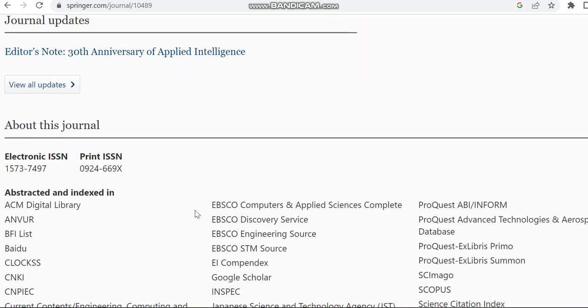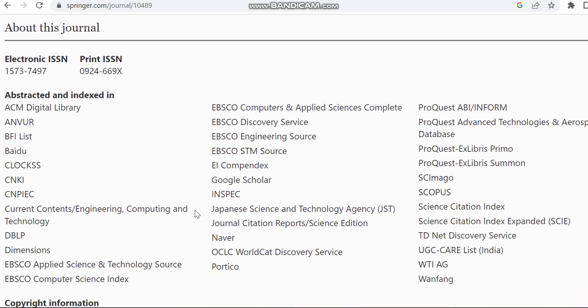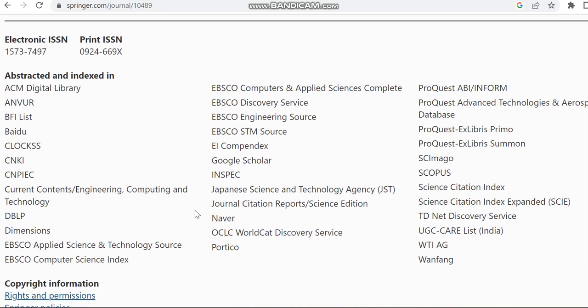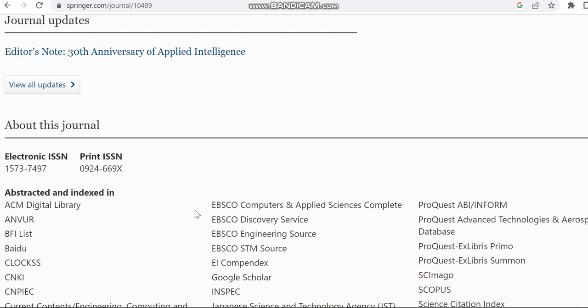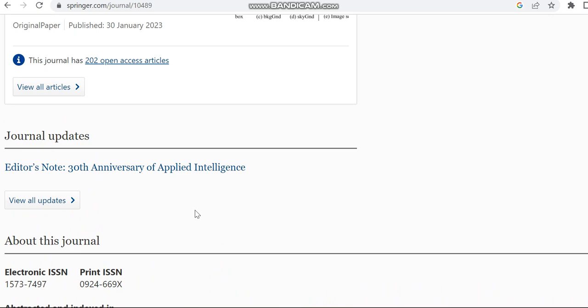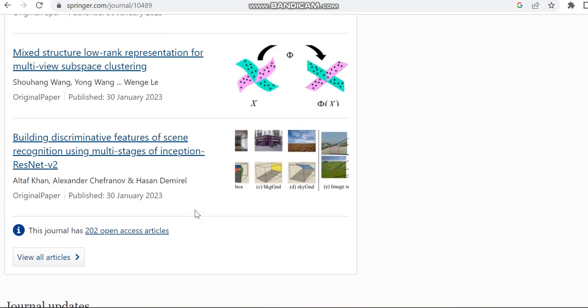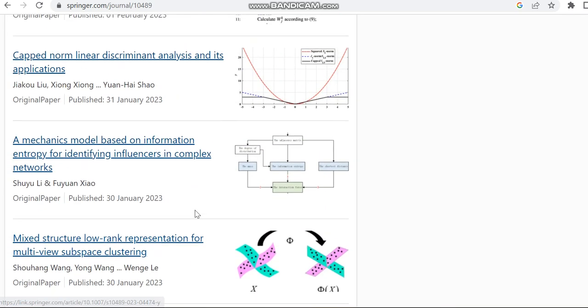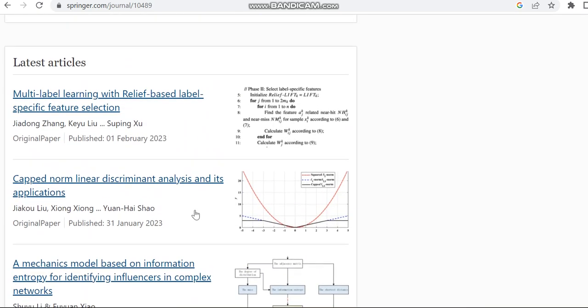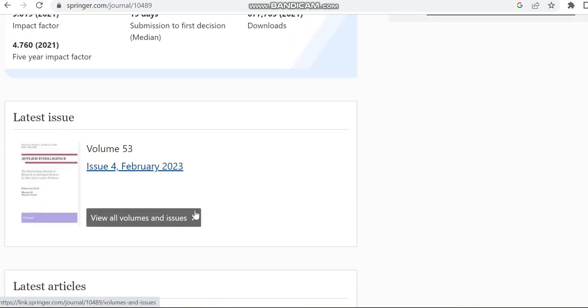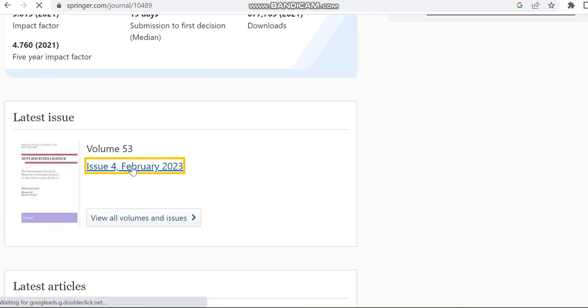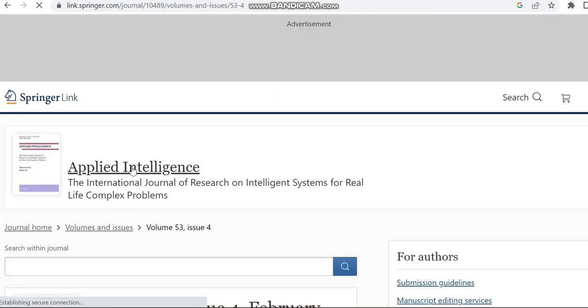Already we saw it's indexed in Scopus. Apart from that, it's indexed in UGC, Science Citation Index, then Science Citation Index Expanded, etc. We can see how many issues this journal is going to cover. Already we saw it's publishing nearly 15 issues per year.